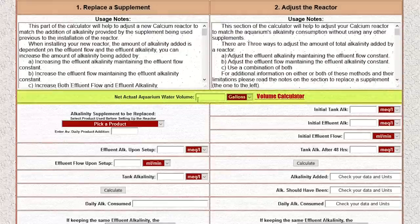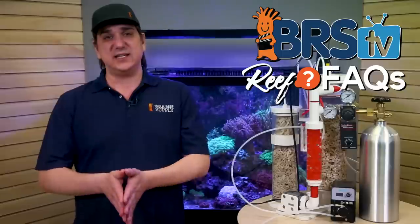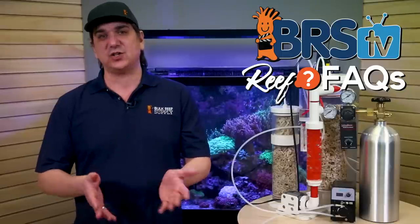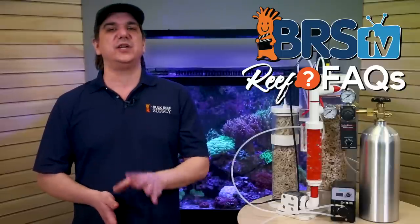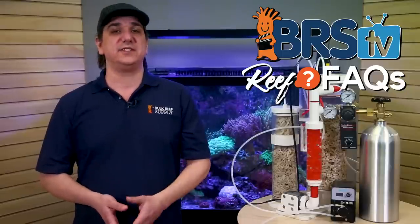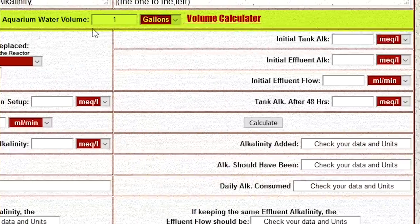Step one: enter the size of your system — water volume, typically in gallons. This is the tank plus sump minus rock and sand. It doesn't need to be perfect, just close, so don't get too hung up on this step. In our case, we're going to select a 100 gallon tank.